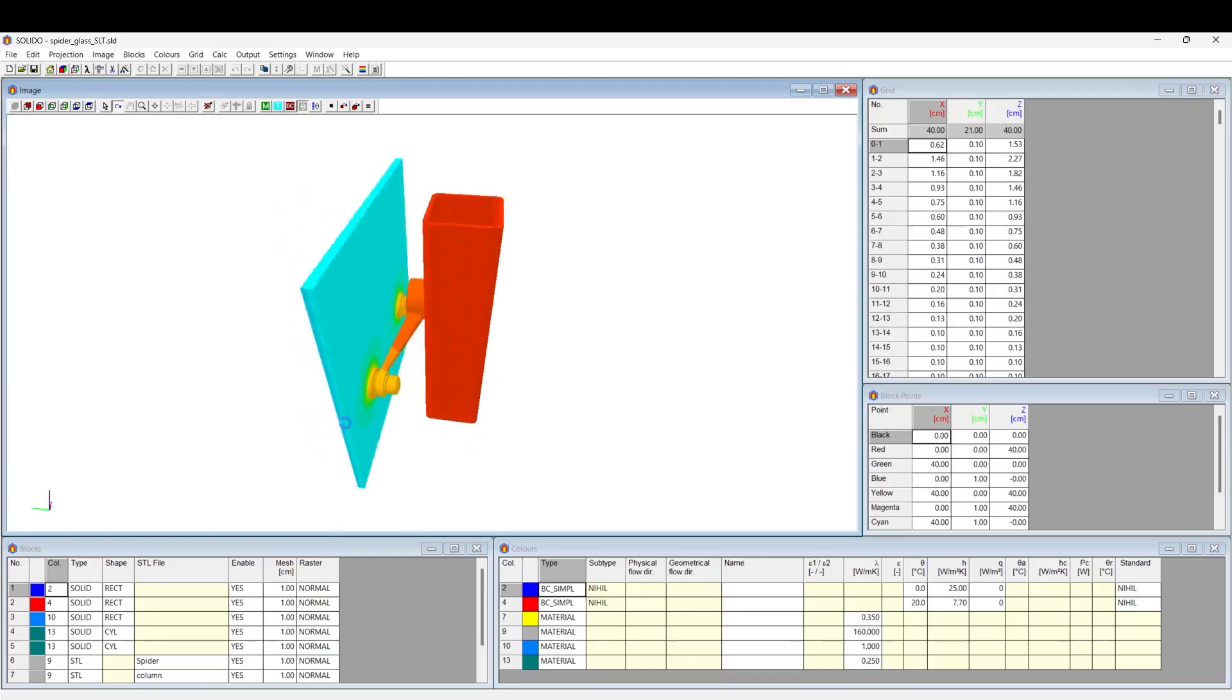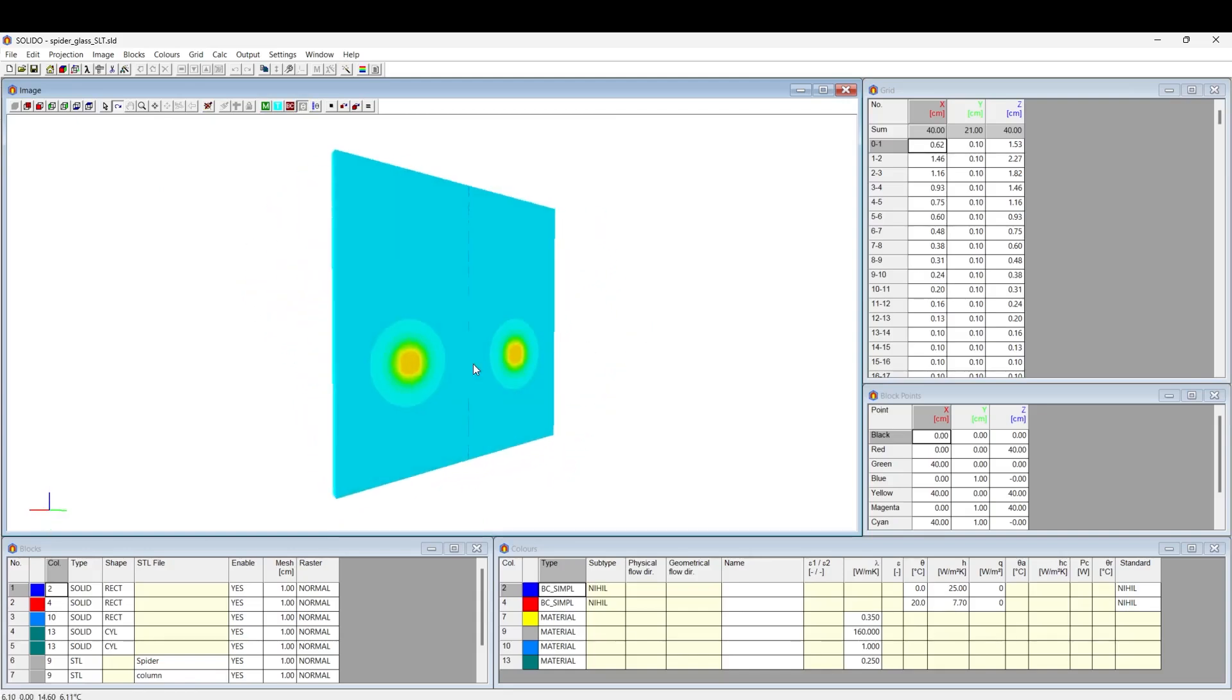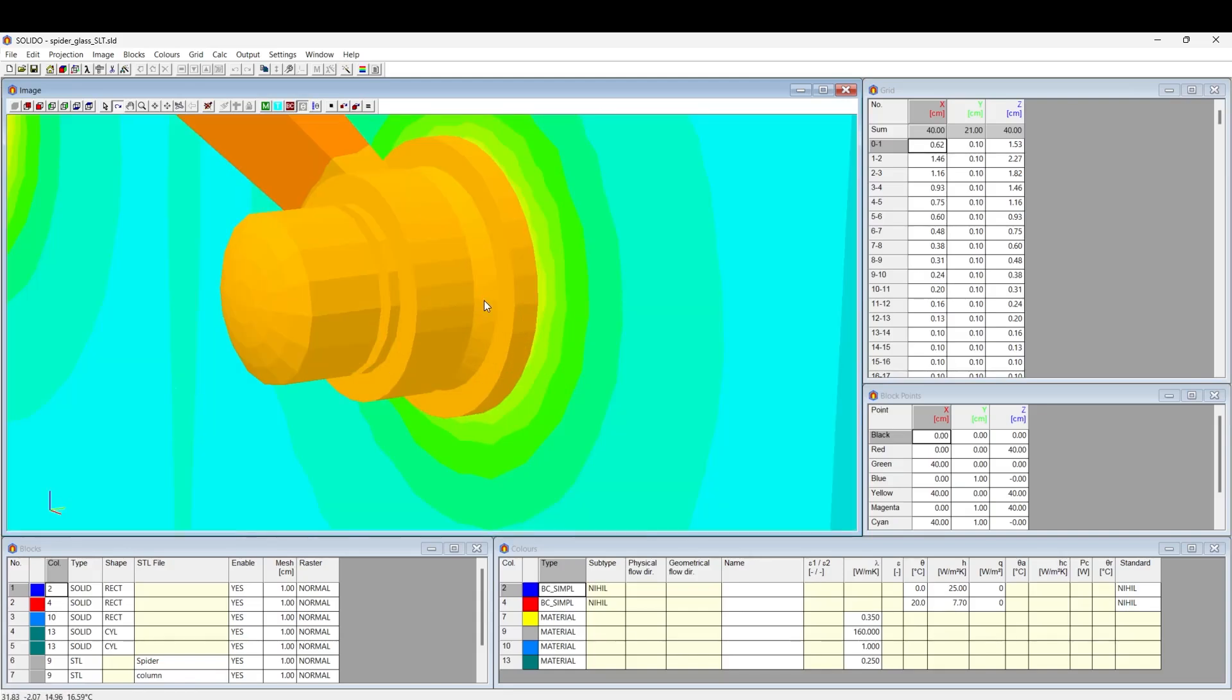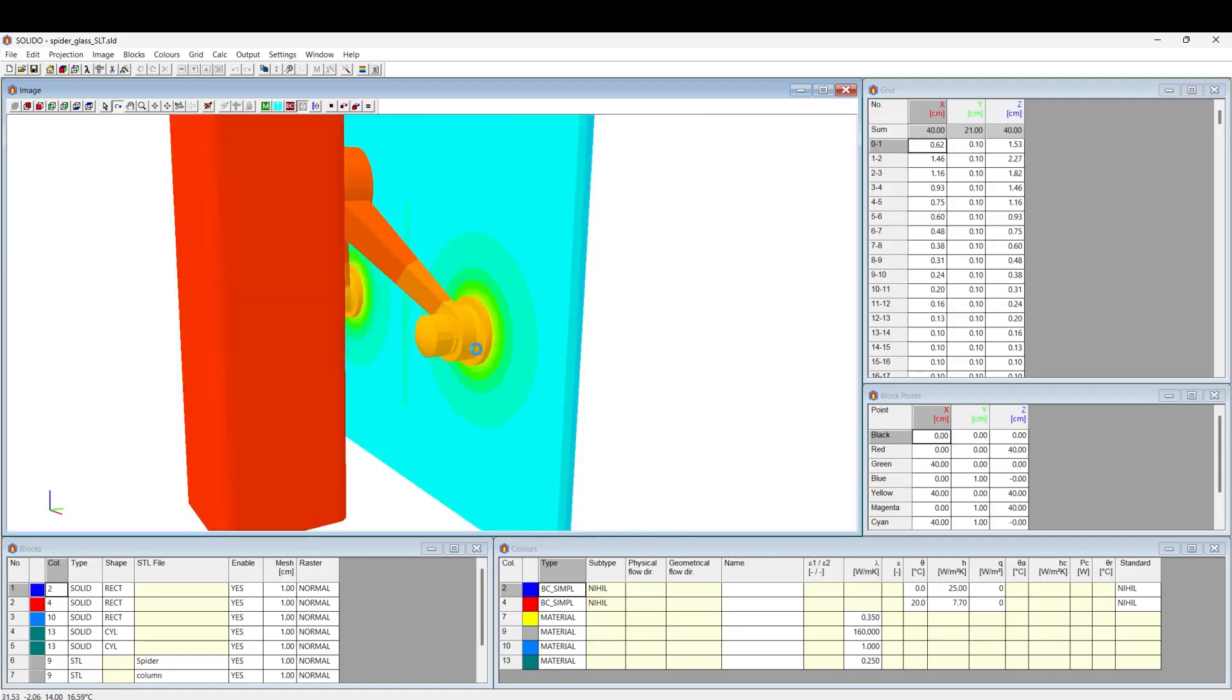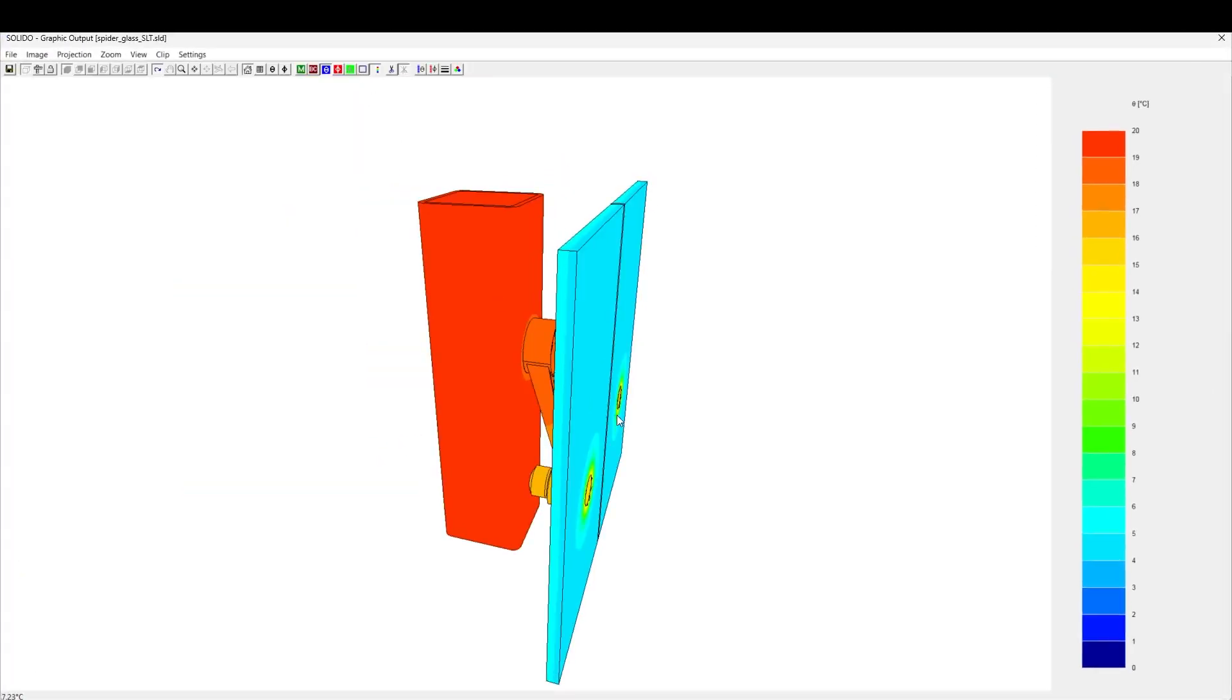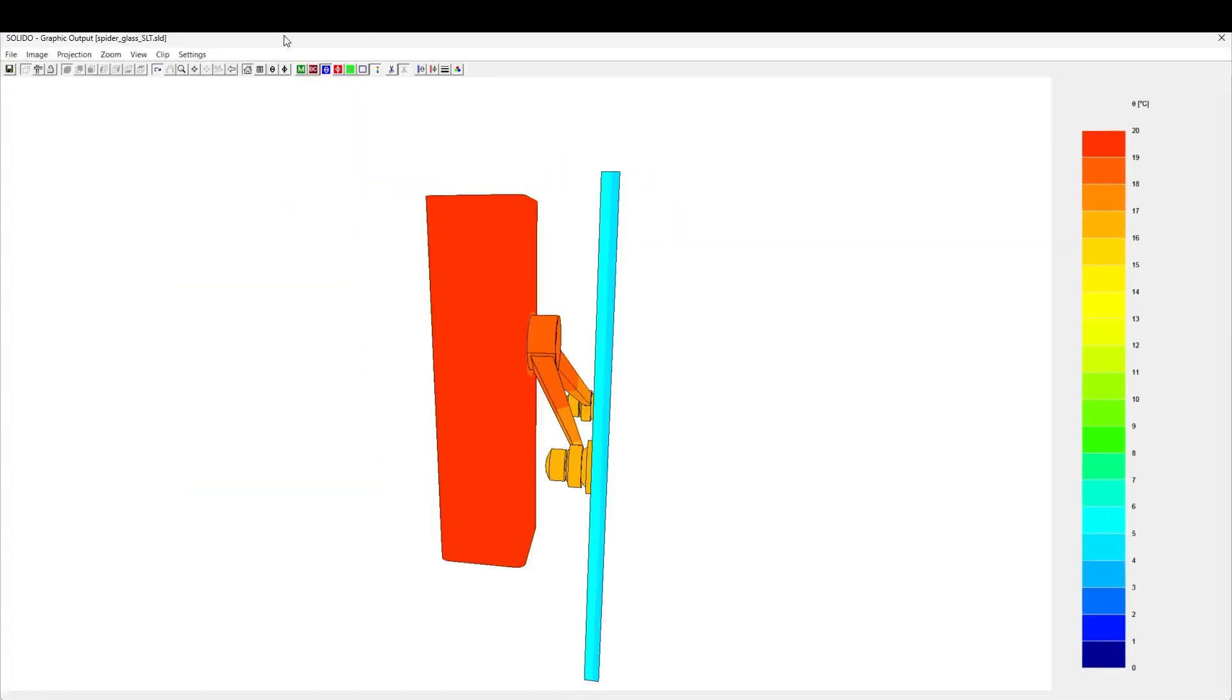The software can perform both simplified and detailed radiation analysis by using RADCON module. The powerful finite element solver of Solido leads to minimal simulation time.